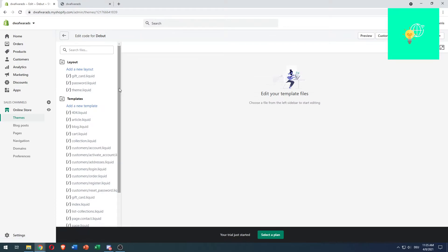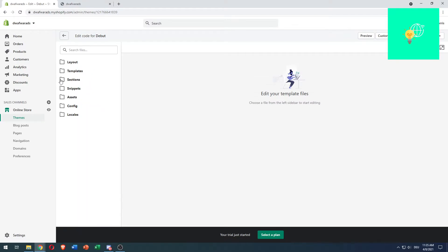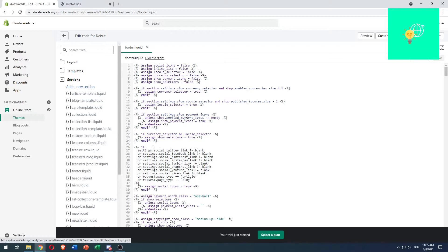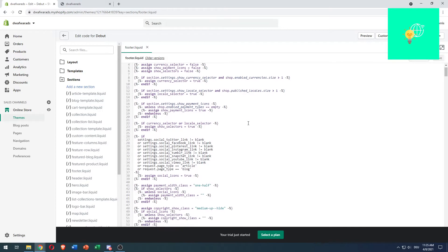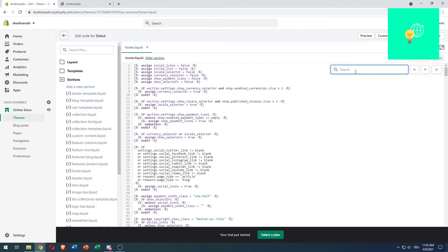This might take some time. Now you can close all these templates, and under Sections you go down to footer.liquid. Click that. Now you're in the code for the footer. The important part to easily find it is to click Ctrl+F, which opens up this search box.